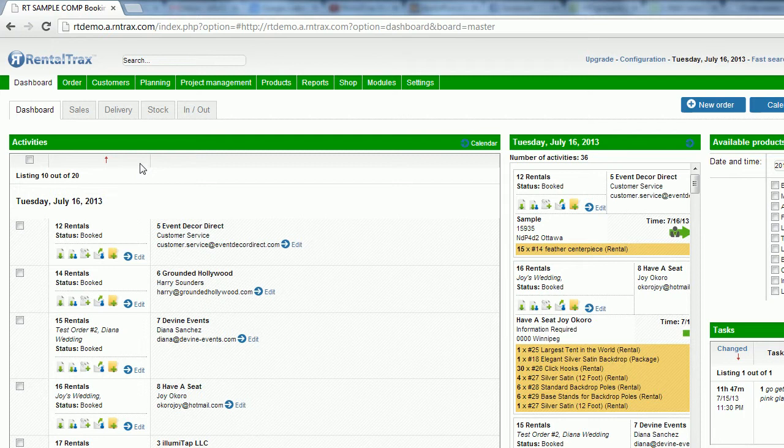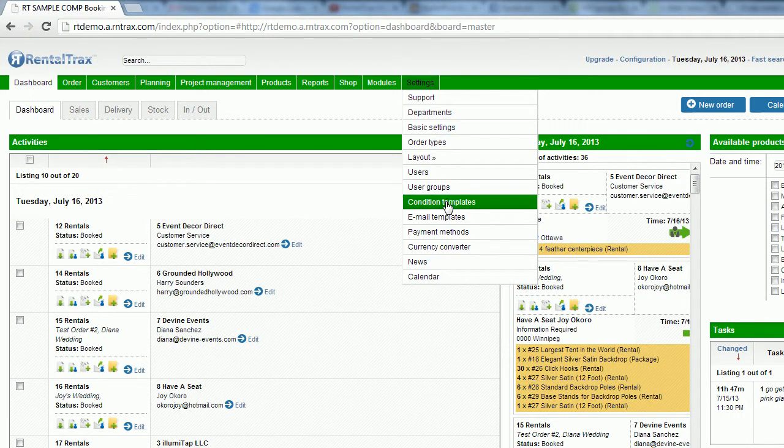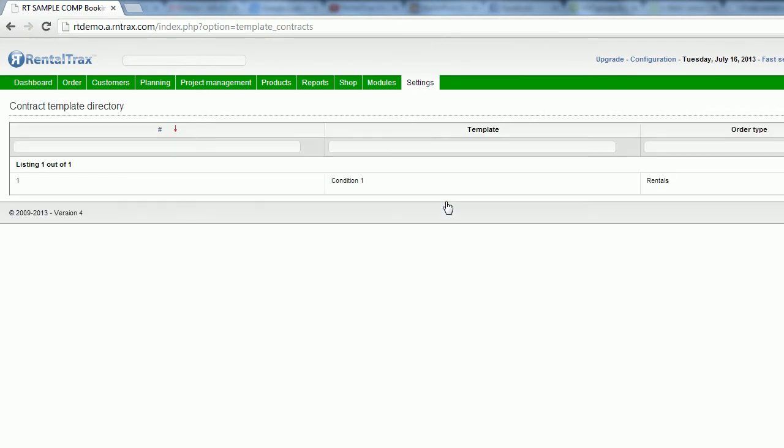So what we're going to do is set our contracts once and use them within the order sheets to make sure that they are sent out. So in order to set up your contracts, we're going to go to the settings drop-down menu and go down to where it says condition templates. This is going to get you to the condition template directory.